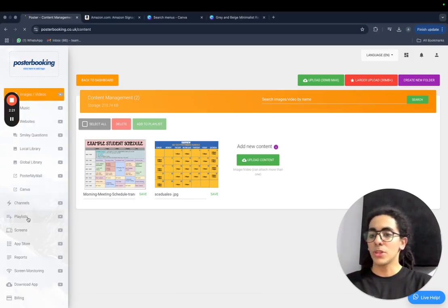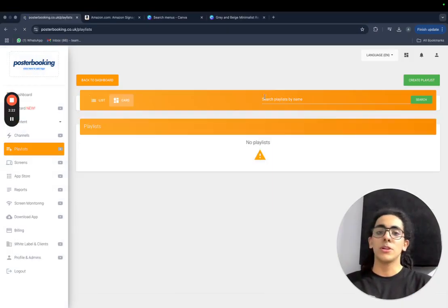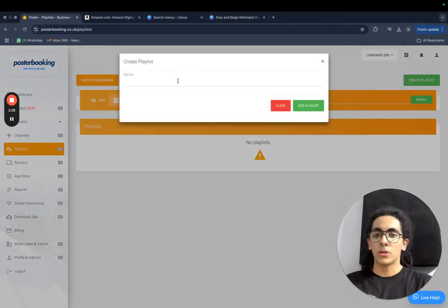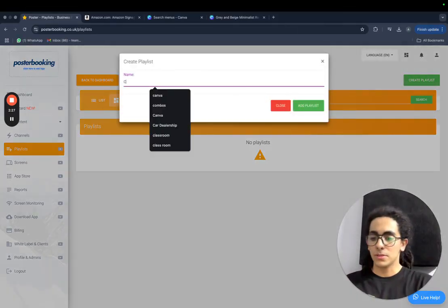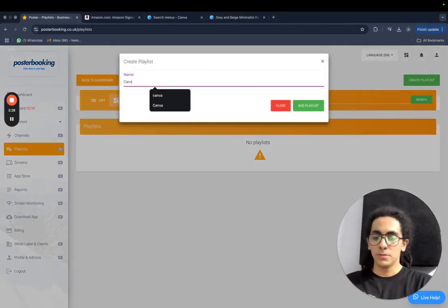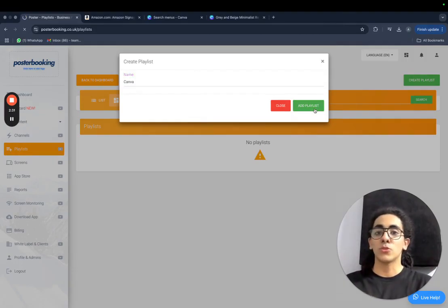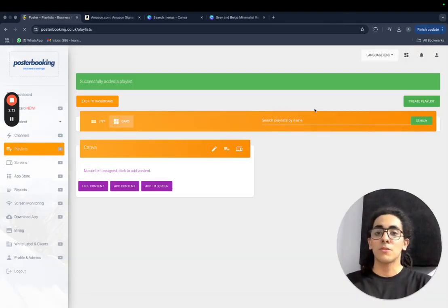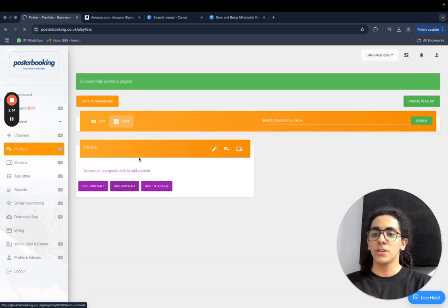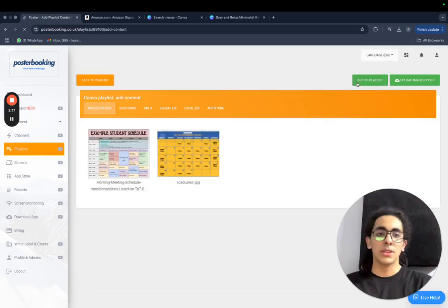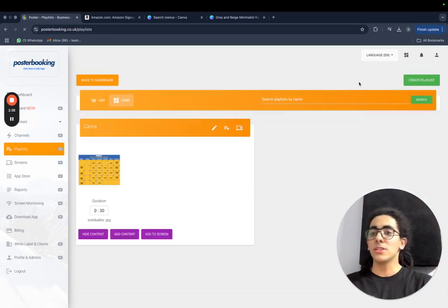So we will go to playlists now to create a playlist. Give the playlist a name, I'll call the playlist Canva, add playlist, and then add the images you want to the playlist from the add content button right here. Select the image you want, just like this, add the playlist, and now the playlist is done.